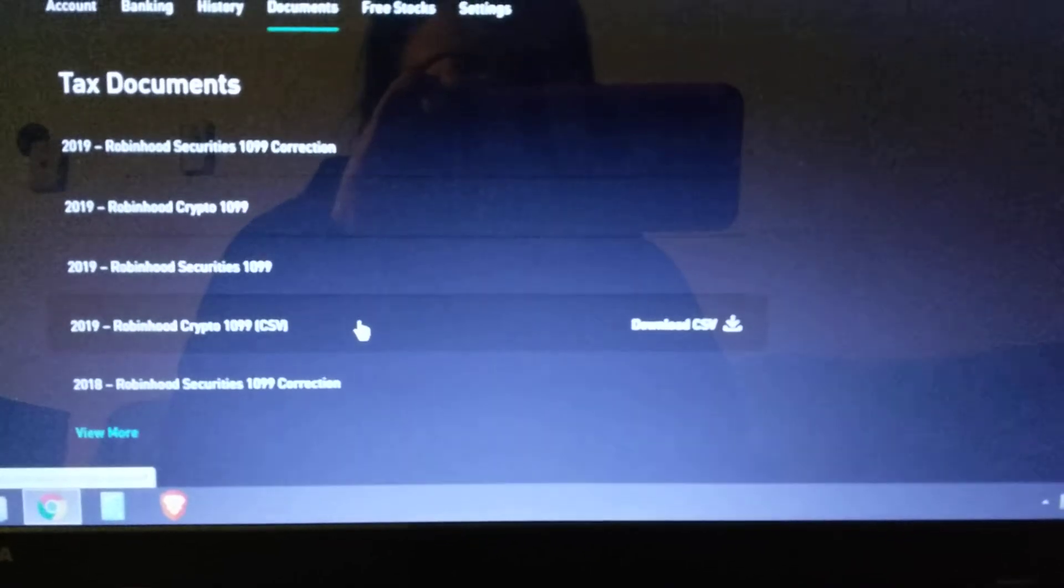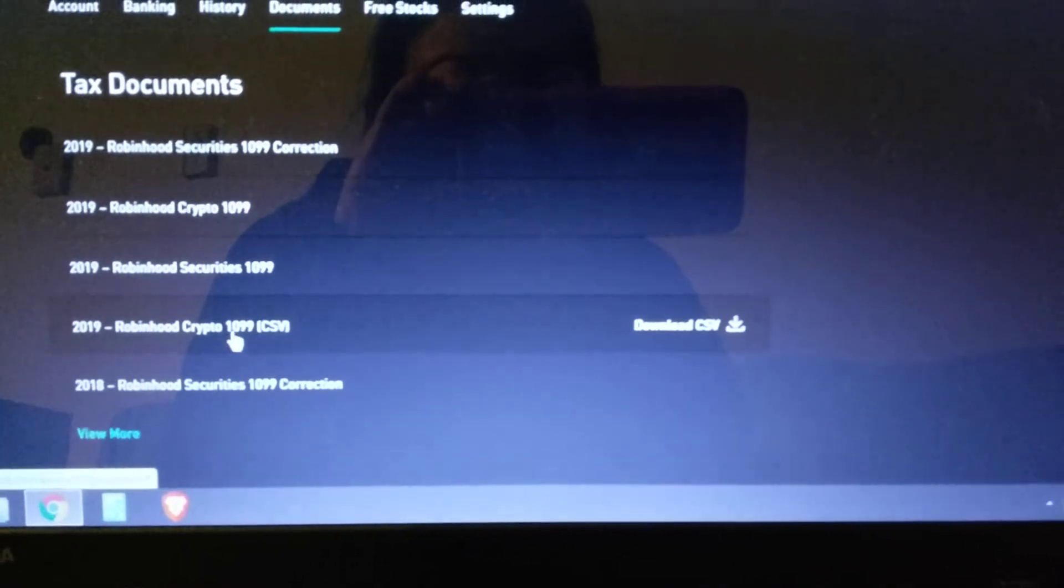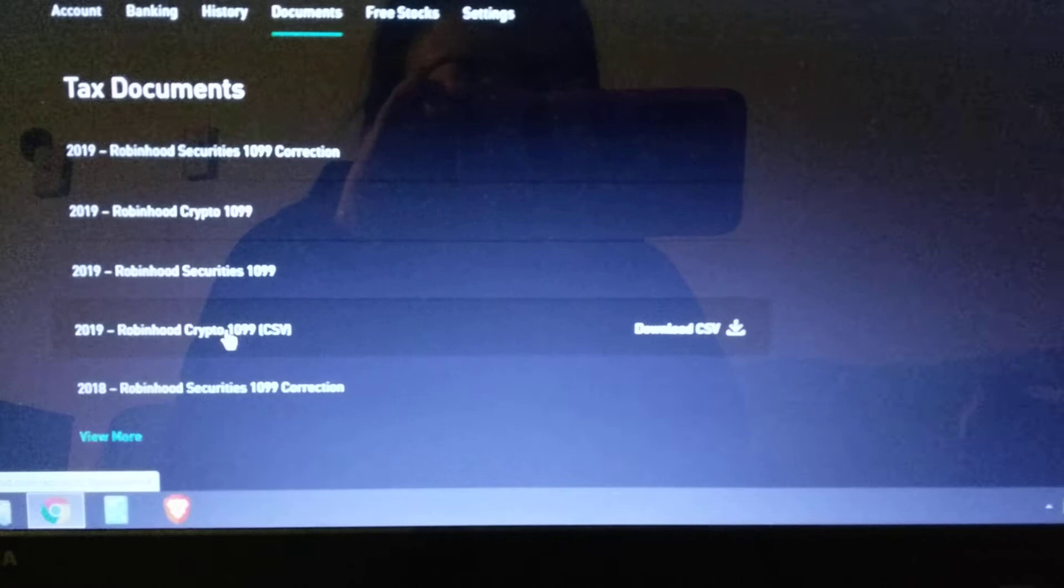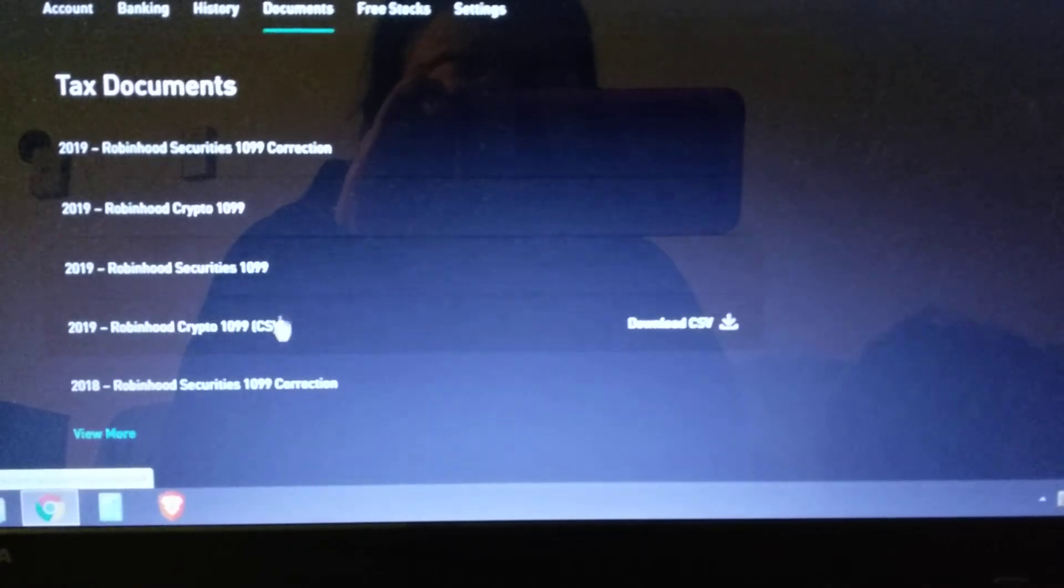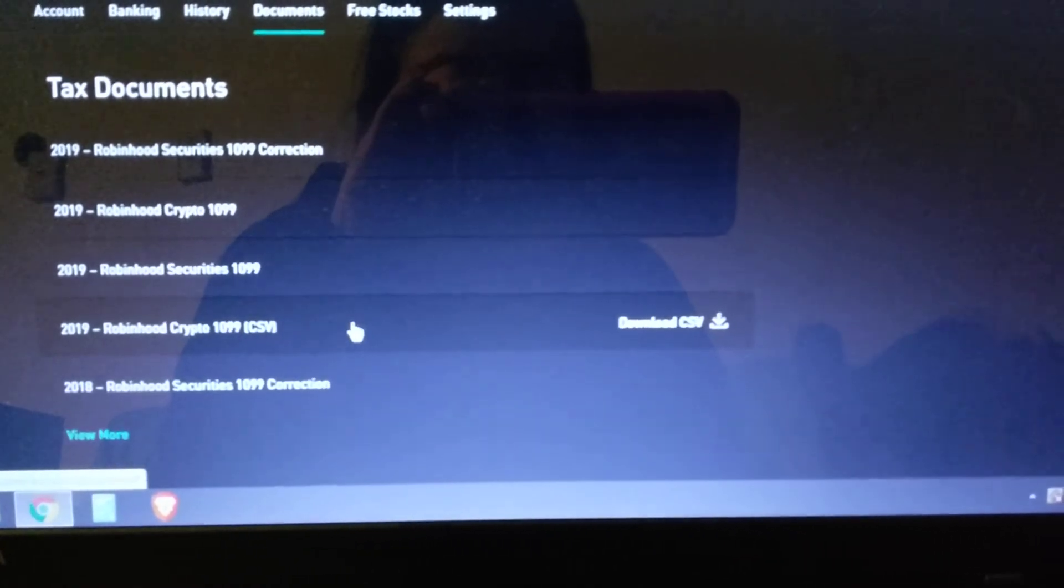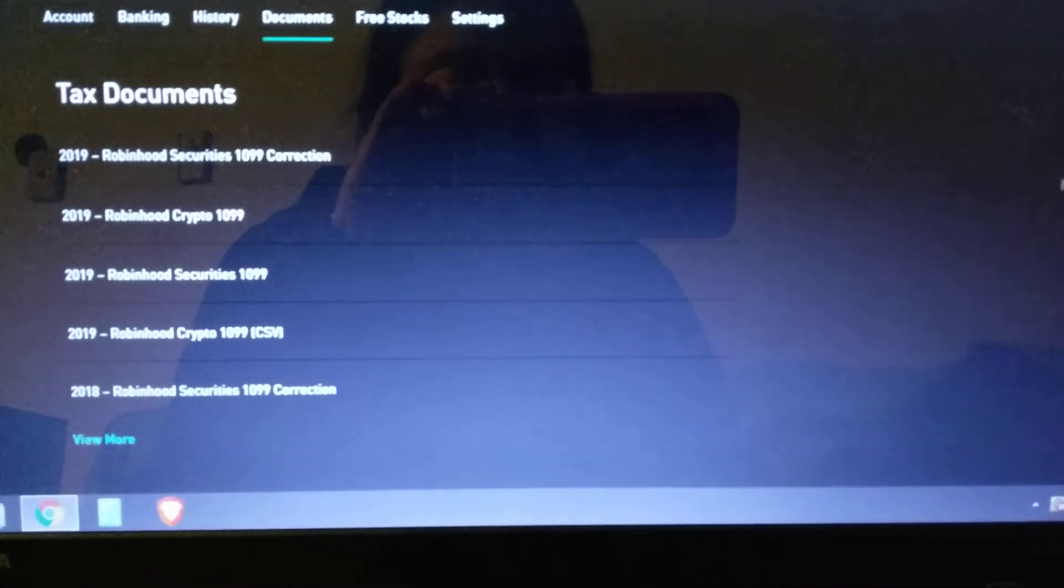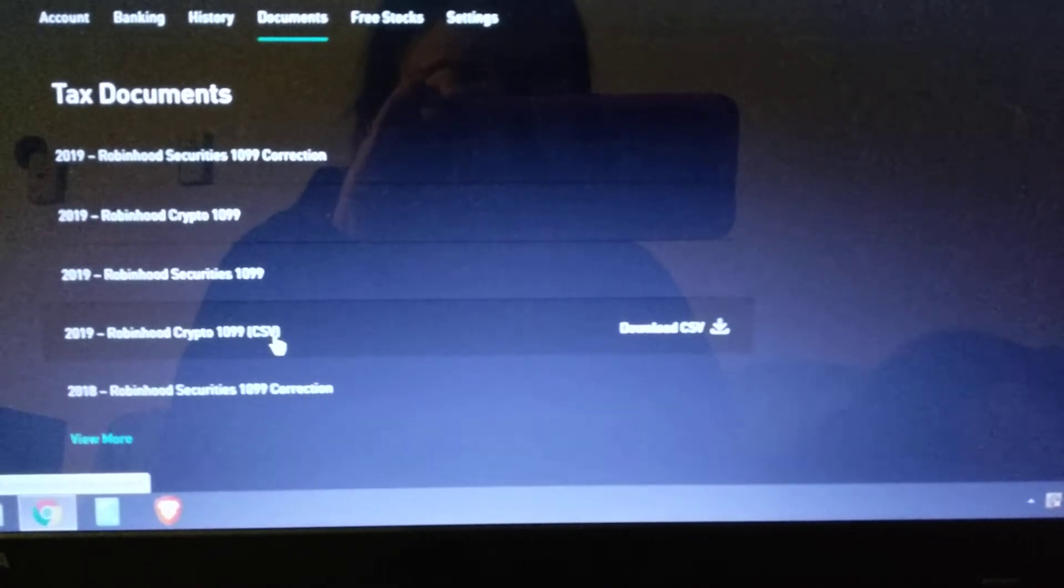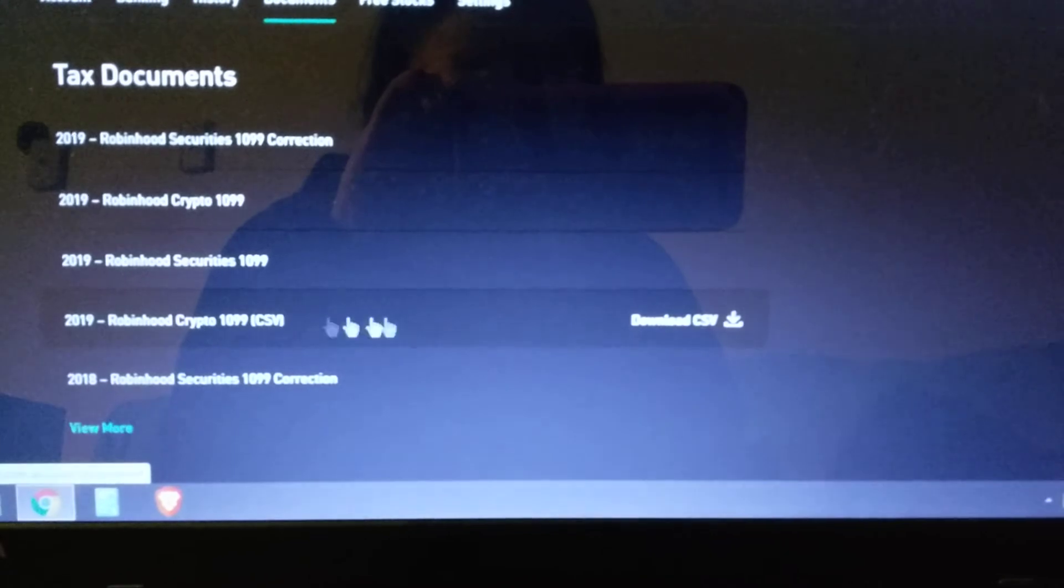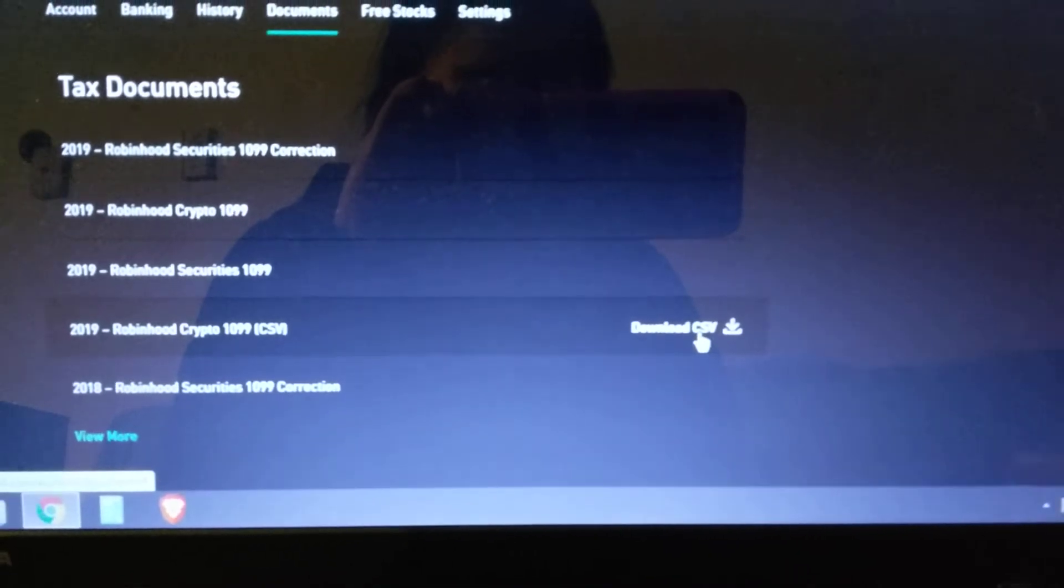So I'm going to show you how to fix that real quick. It's super simple. If you trade any crypto, you'll go under your account and then under documents and you'll see your CSV file, Robinhood crypto come up. So you'll click on download for that.